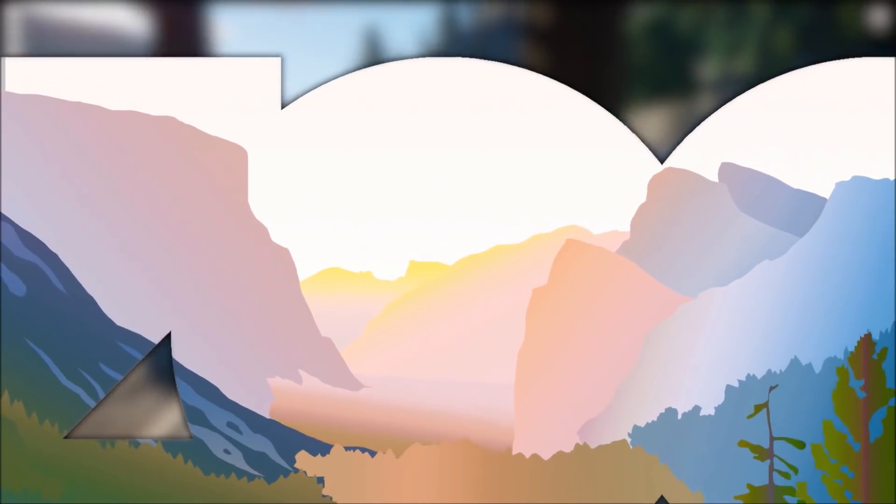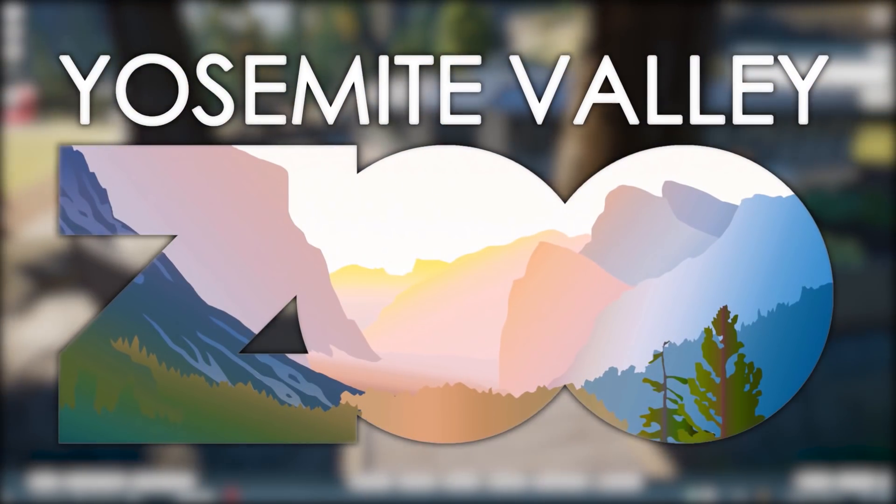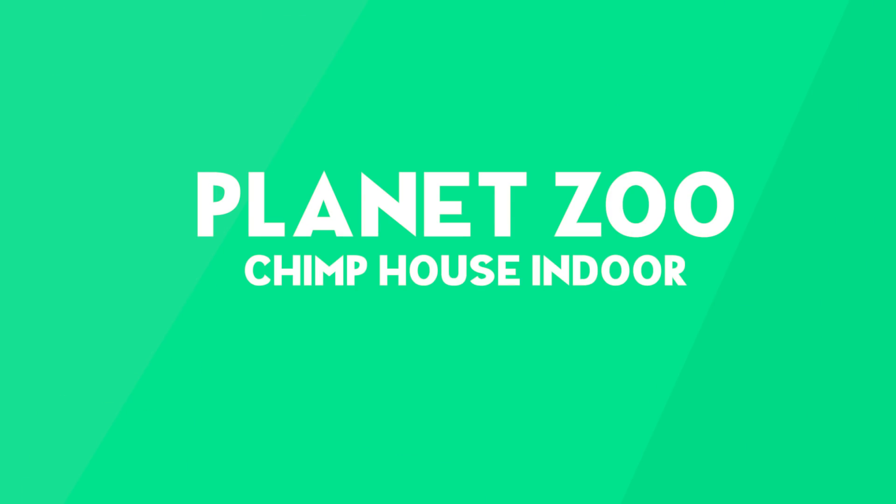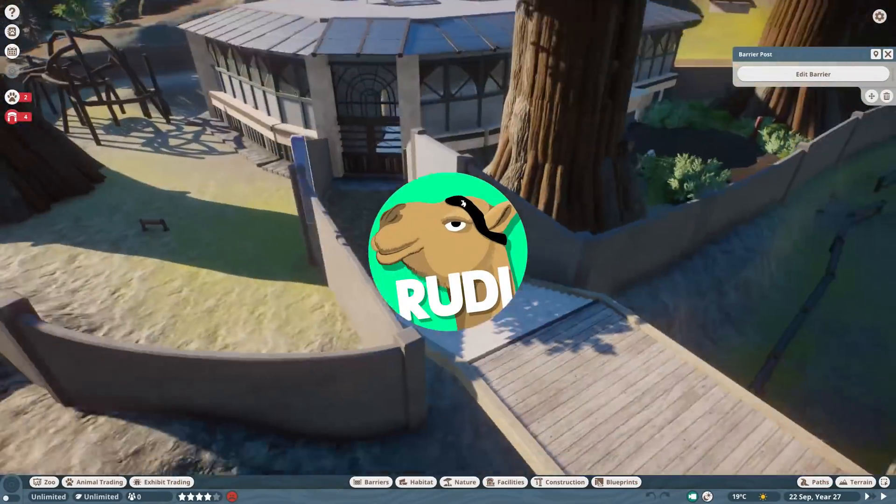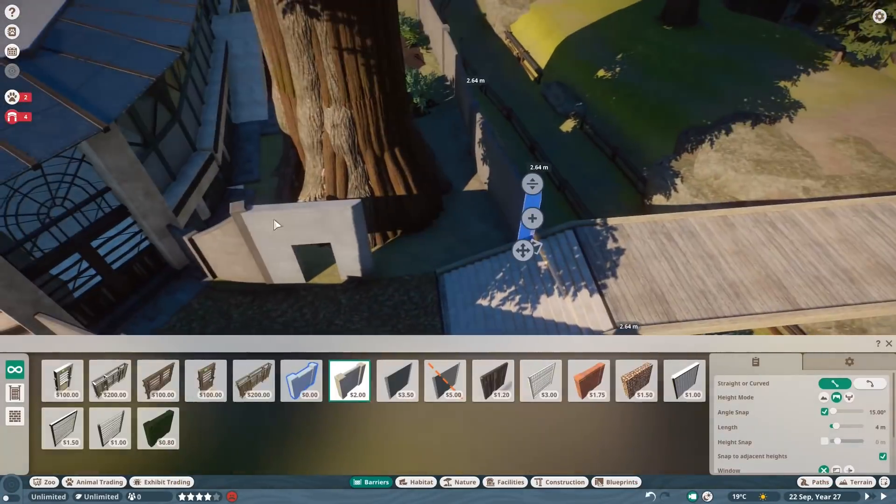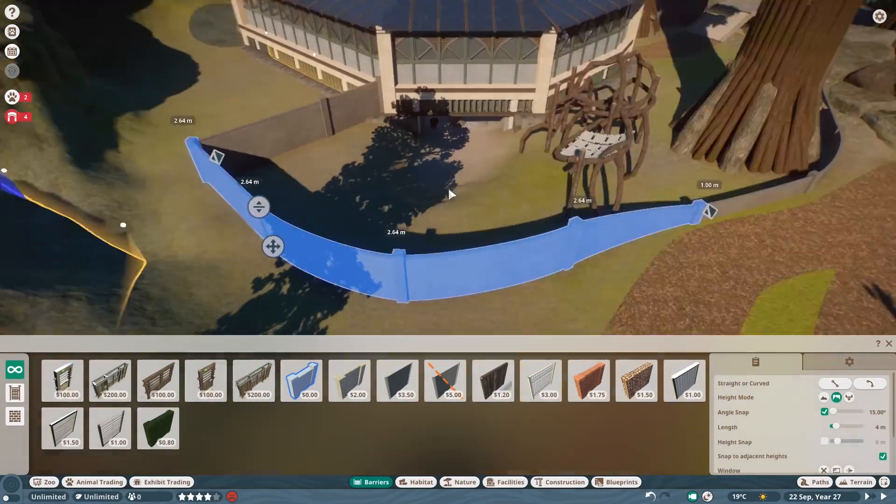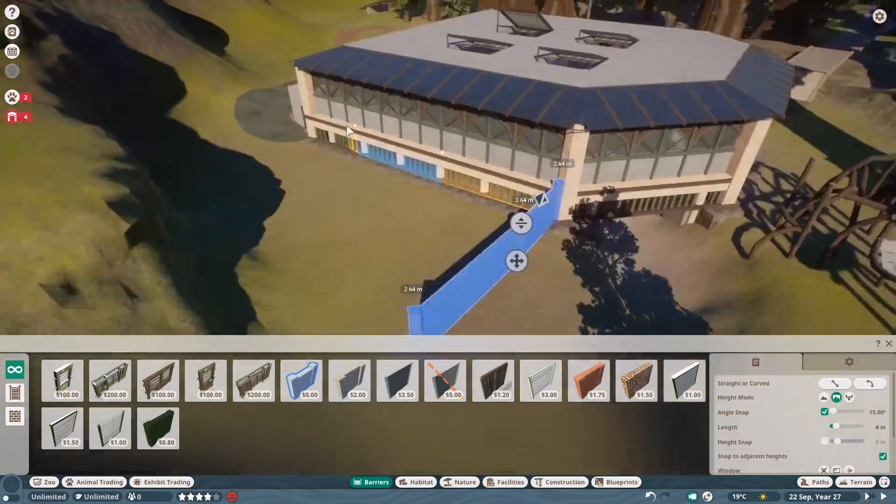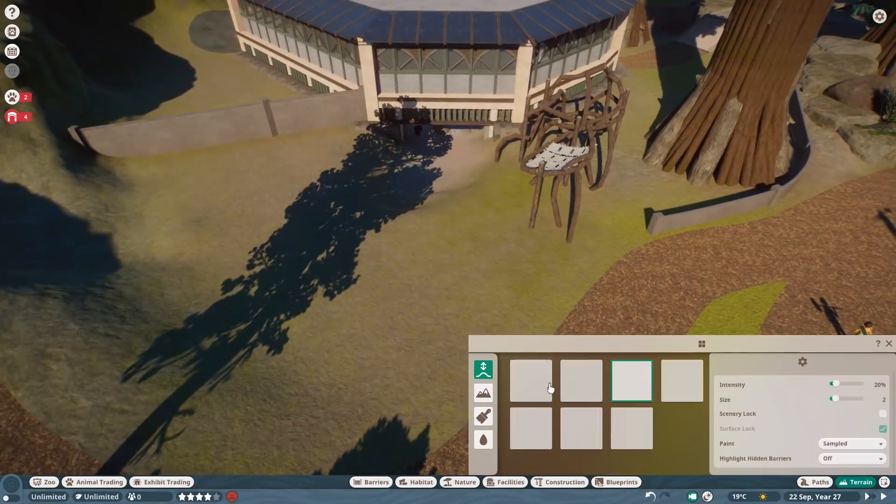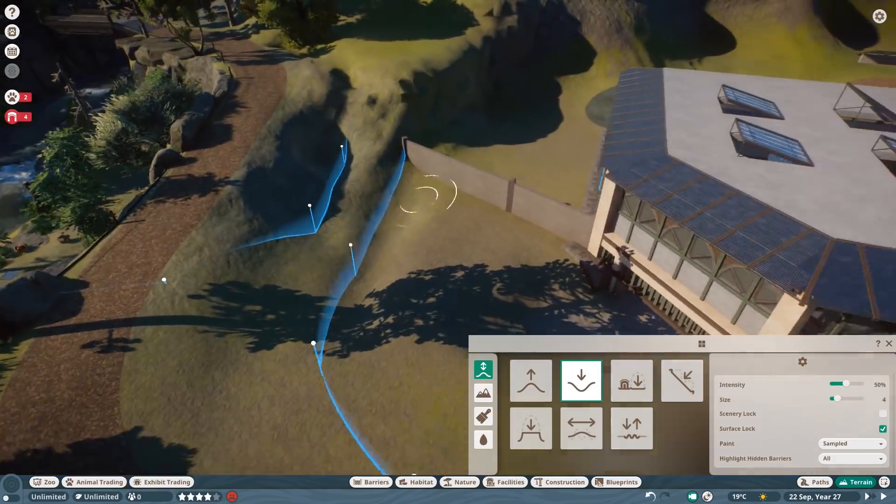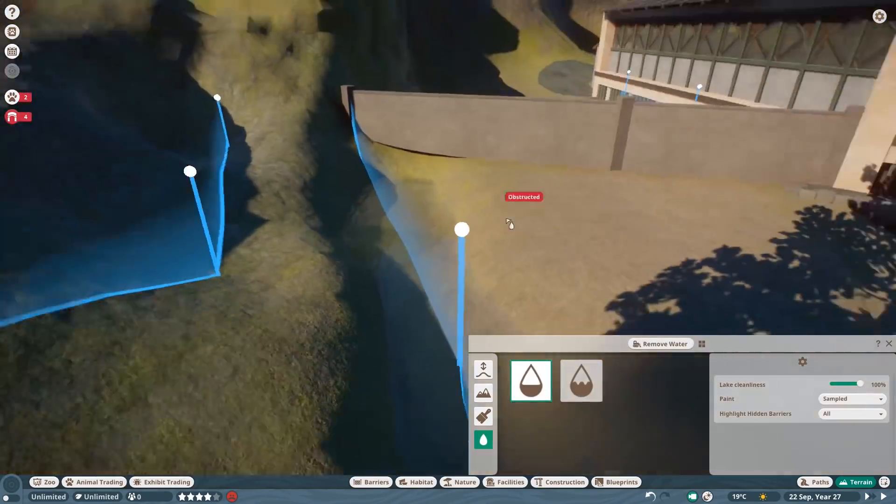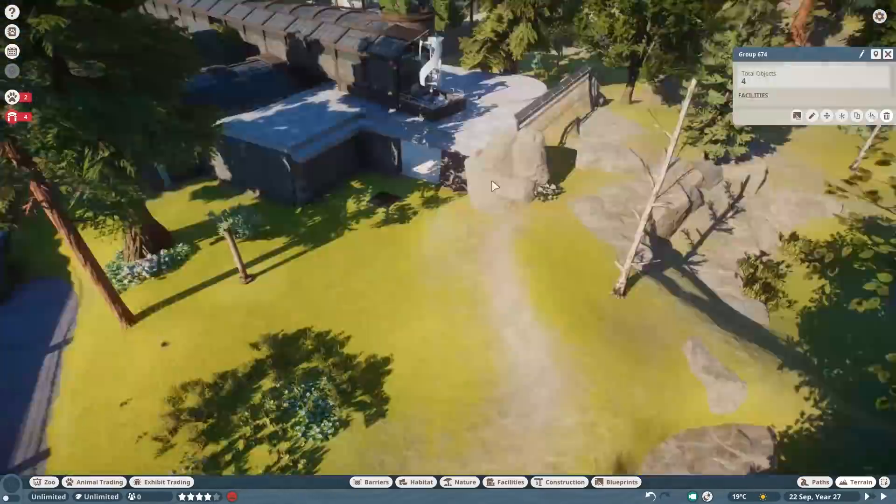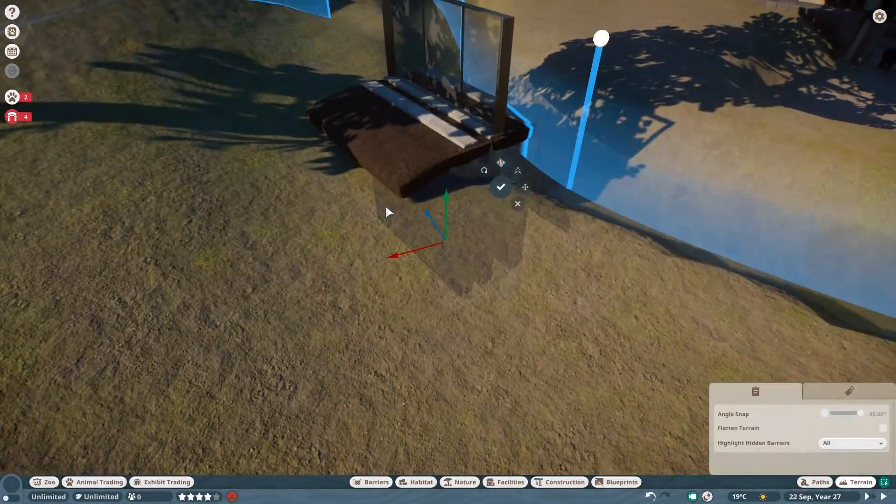Hello everyone and welcome back to Yosemite Valley. In today's episode we are going to finally have a look into the indoor area of the chimpanzee house, and we also have a real-time part at the end. For those of you who don't want to see the whole timelapse thing, you can just skip to the end of this video and see how the final result looks in-game.